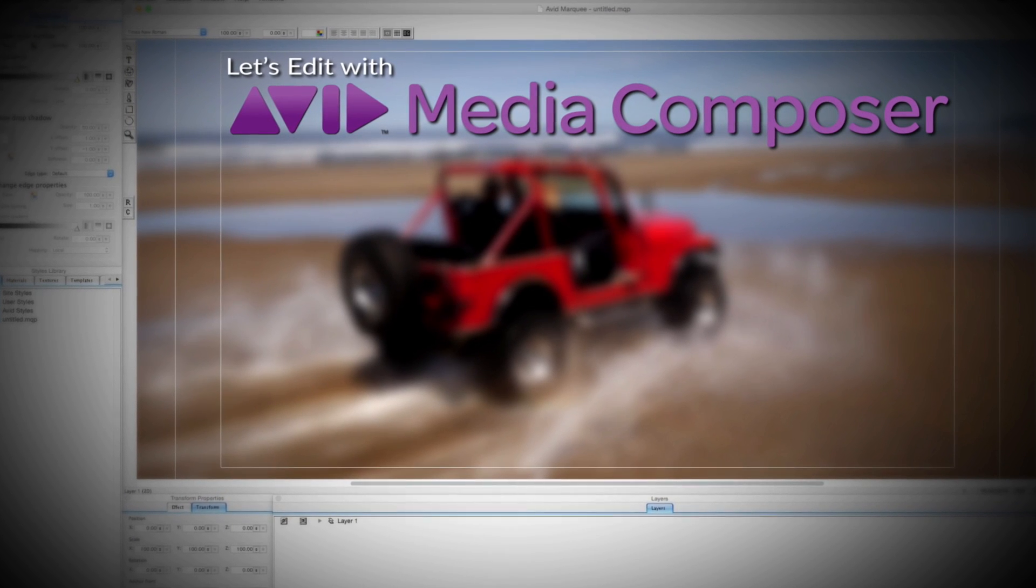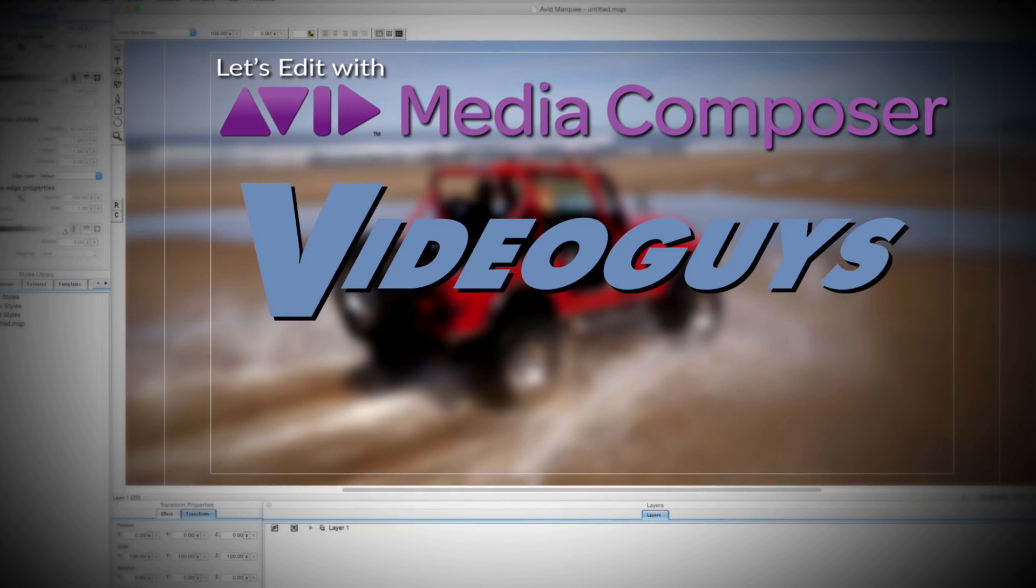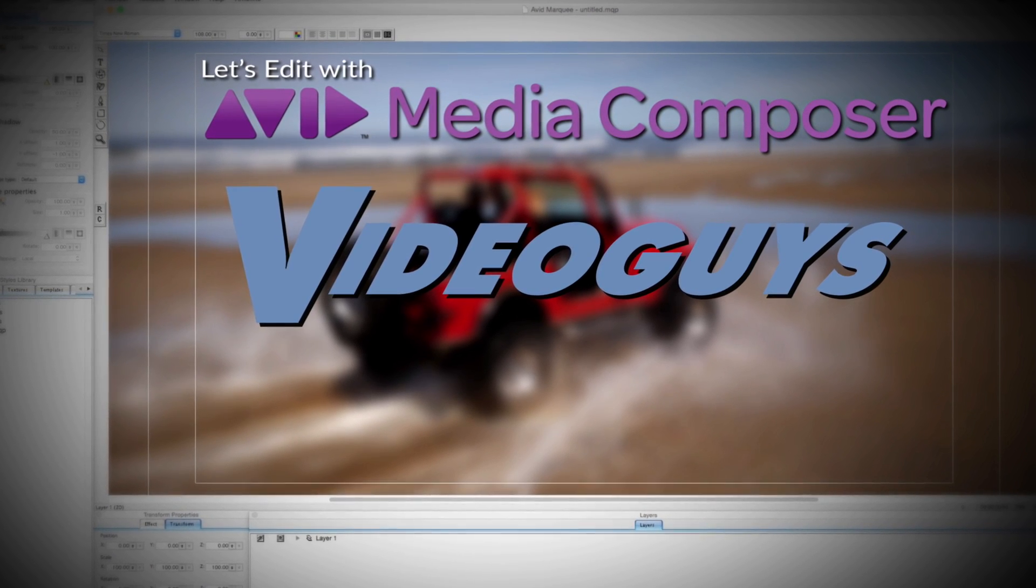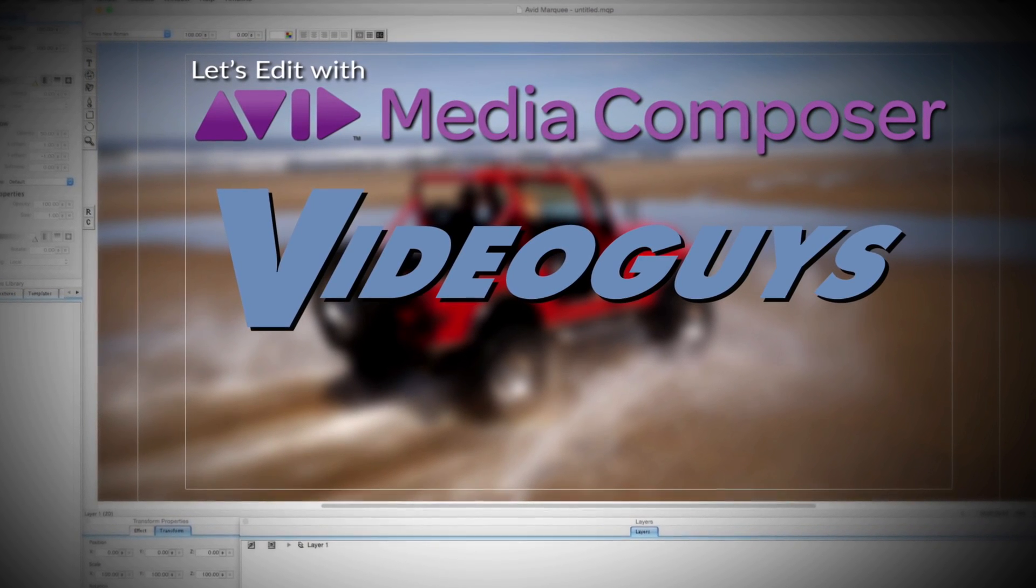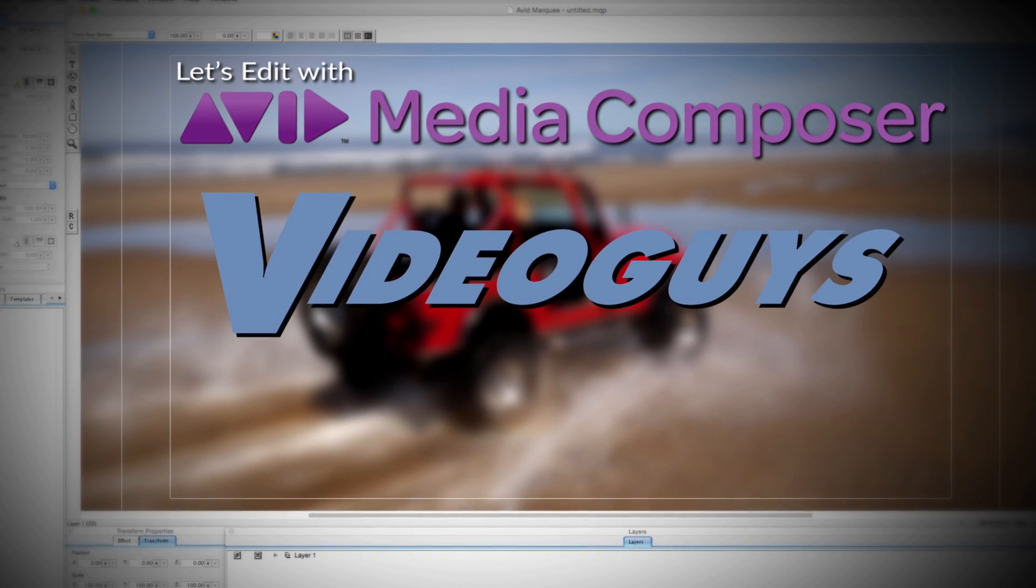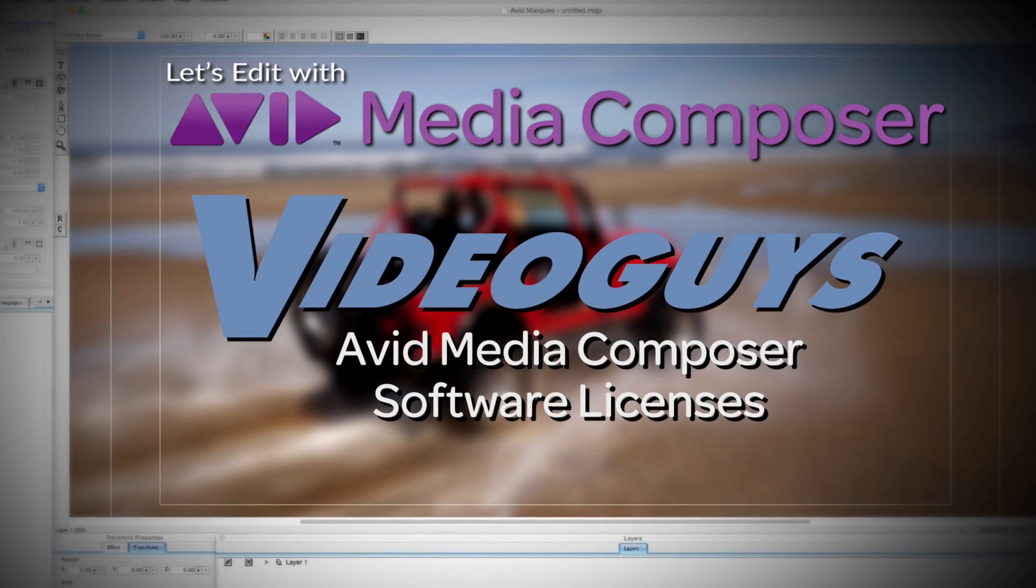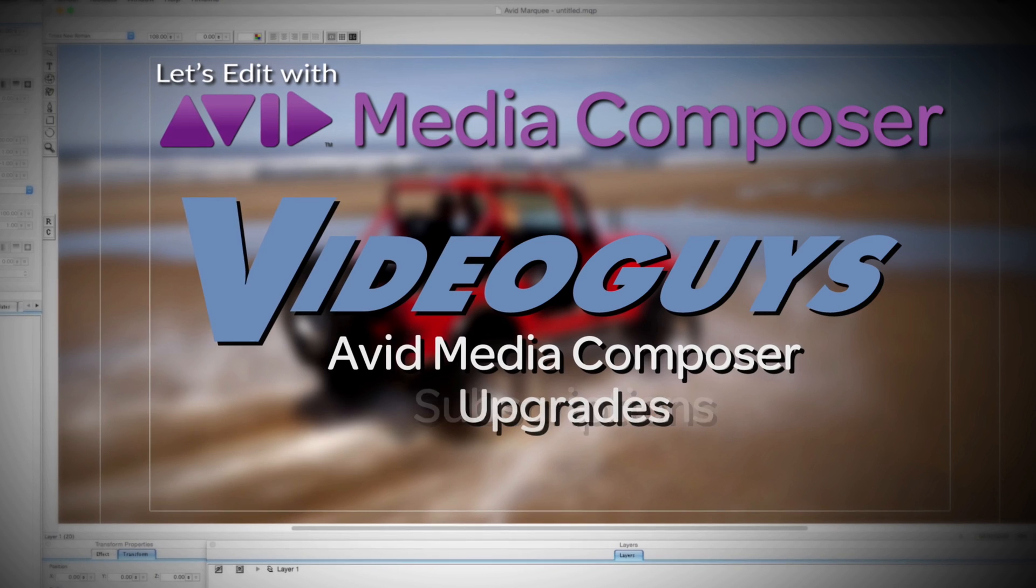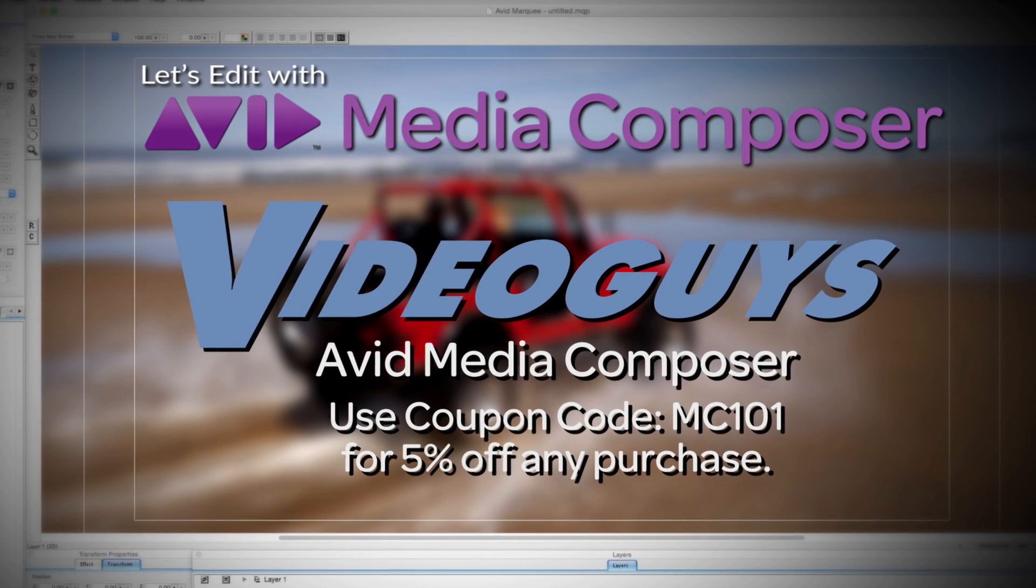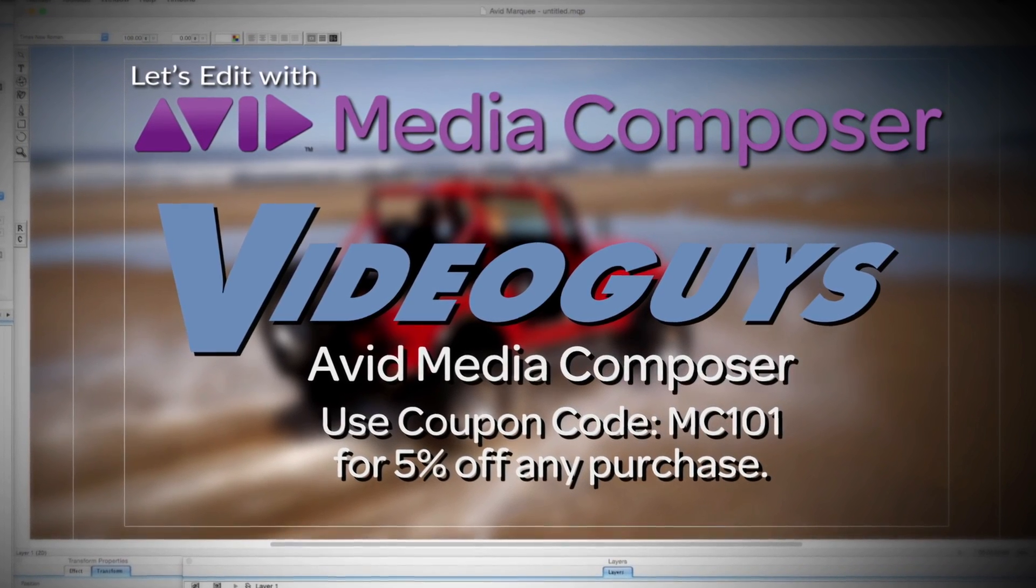This Let's Edit with Media Composer tutorial is brought to you by VideoGuys.com, the leading reseller of video editing and production equipment for more than 25 years. Check out VideoGuys.com for great deals on Avid Media Composer software licenses, subscriptions, and upgrades, and use coupon code MC101 for 5% off any purchase.